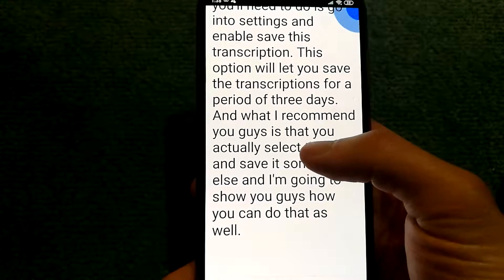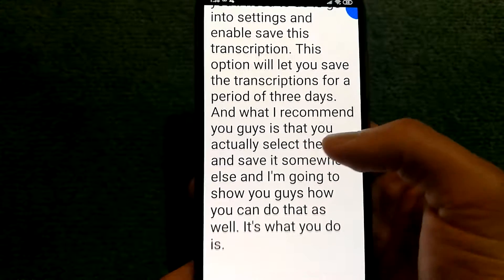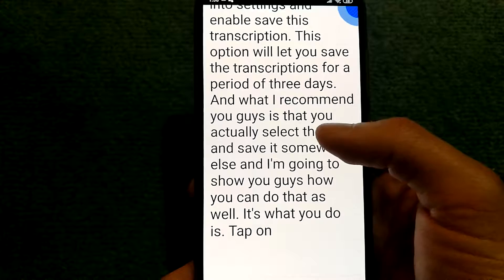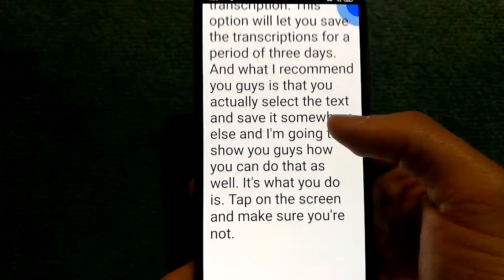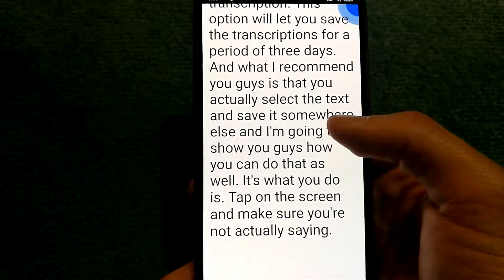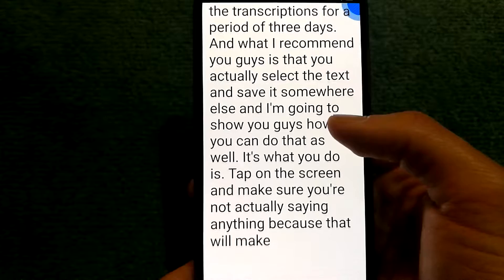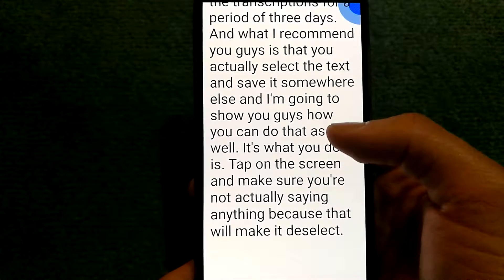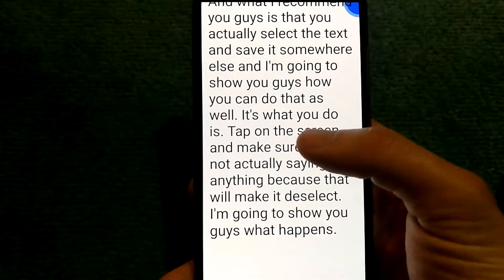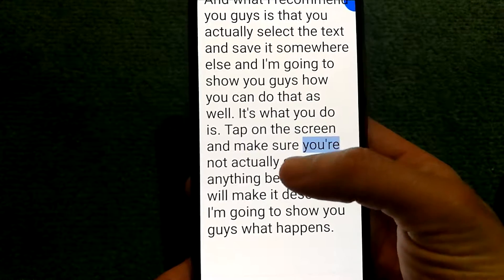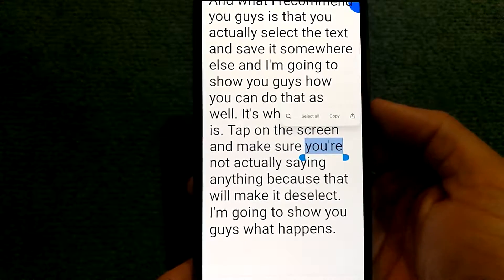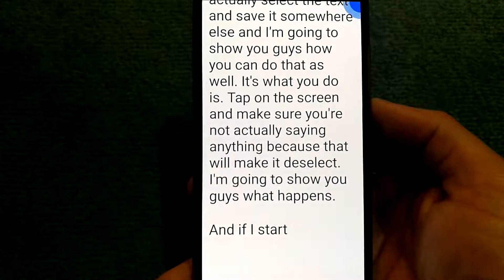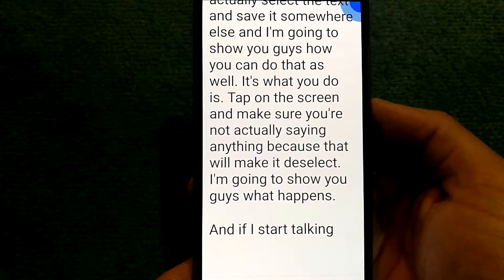What you do is tap on the screen and make sure you're not actually saying anything, because that will make it deselect. I'm going to show you what happens — if I start talking, it will just go away.